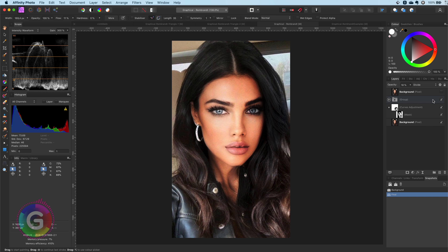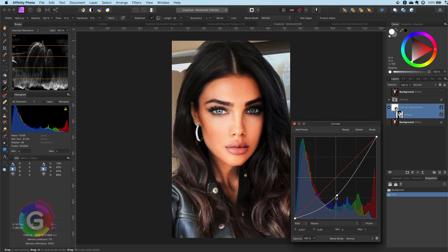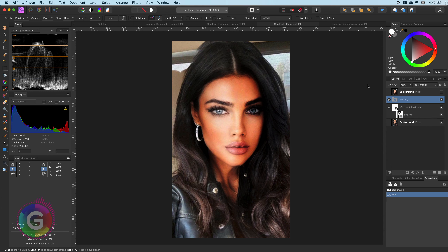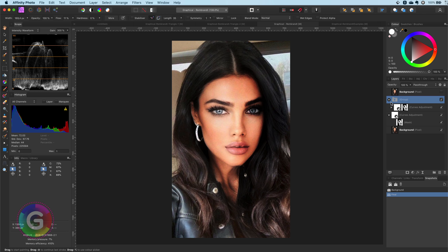We can continue fine tuning by adjusting the curves layer below — for example, modifying the opacity and even changing the curve. As I want the shadow effect to be stronger I will modify the curve. It is a bit too harsh again, so to make it look more natural I'm going to modify the opacities of the group and the curves adjustment in the group above.